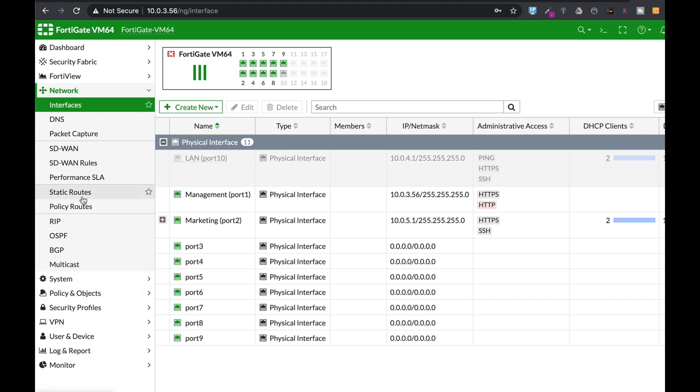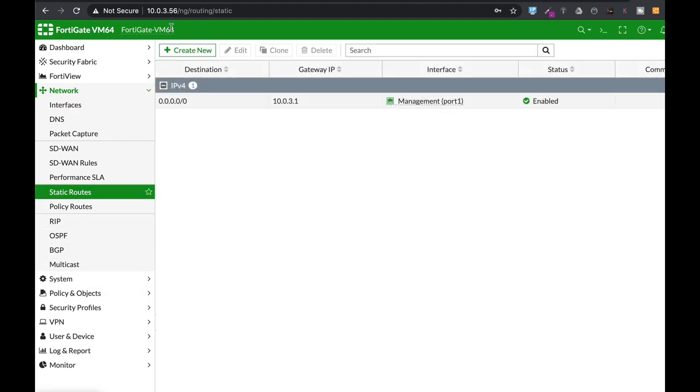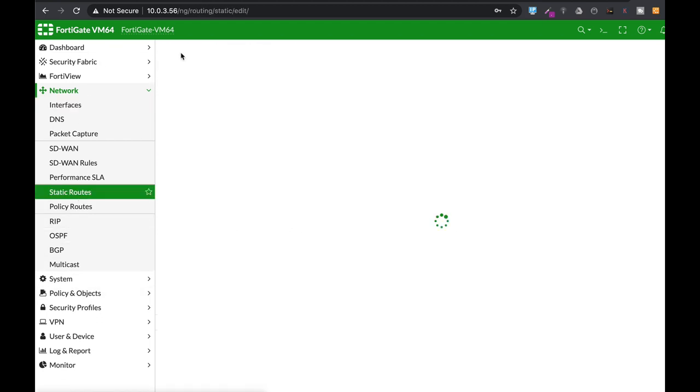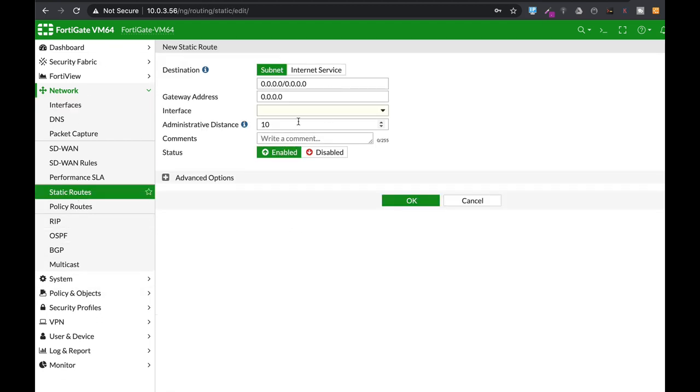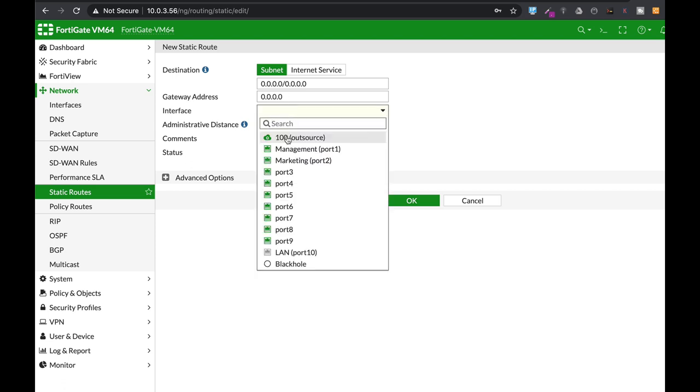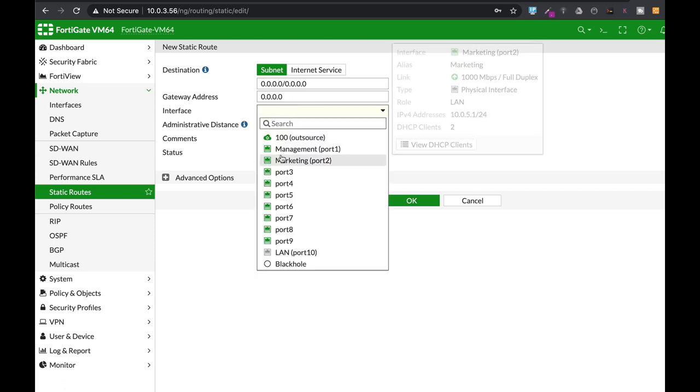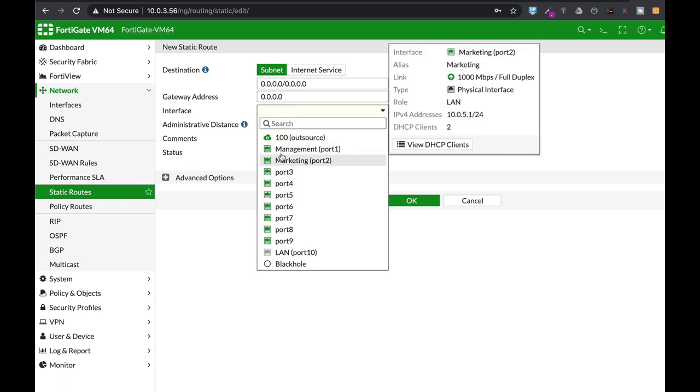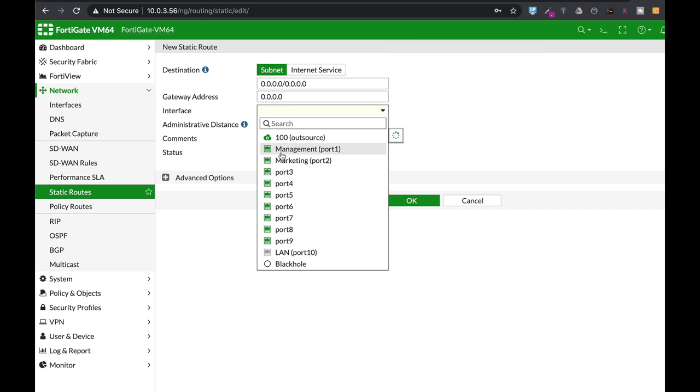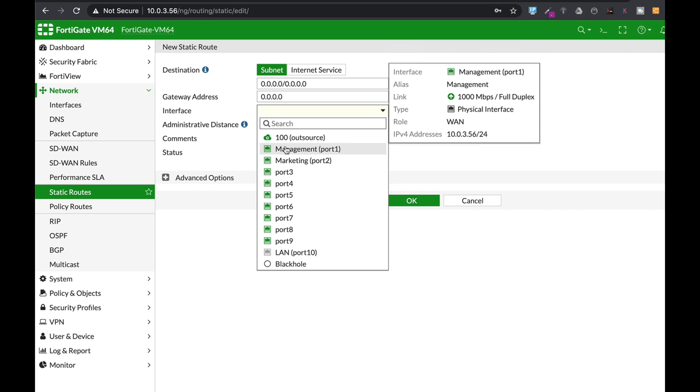The other thing you need to do is create a static route, a default route that will connect the traffic—the packets that need to get out to the interface—to your gateway. That is the interface connected to your WAN interface.